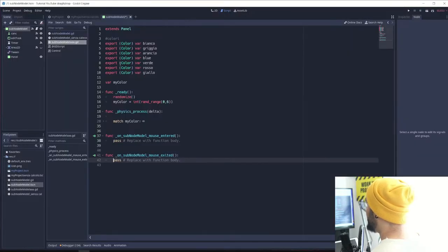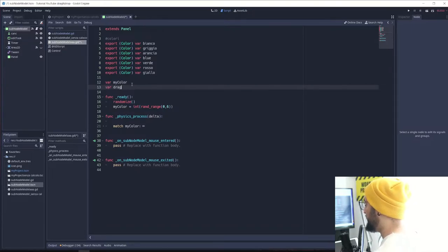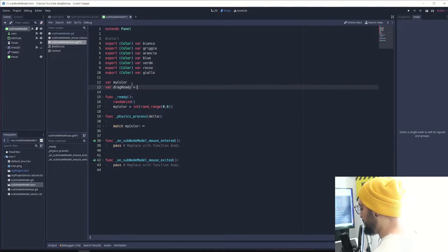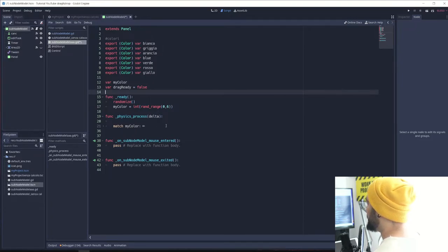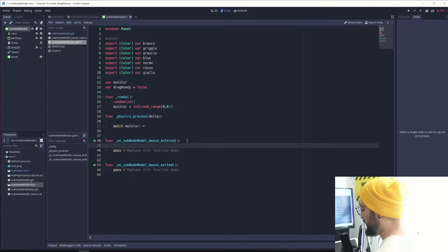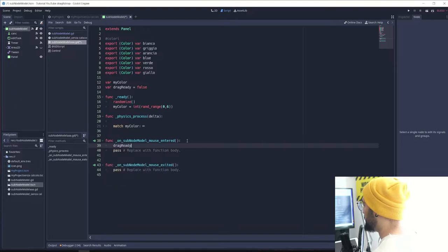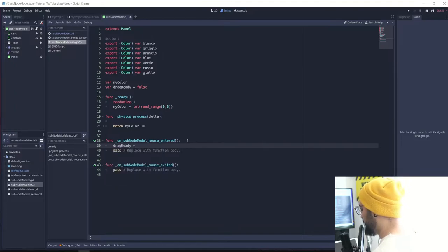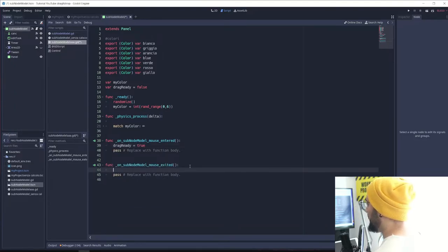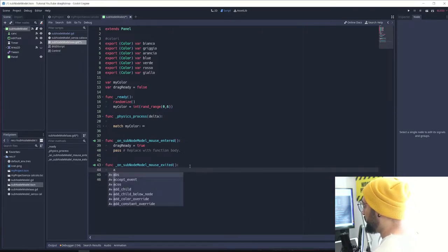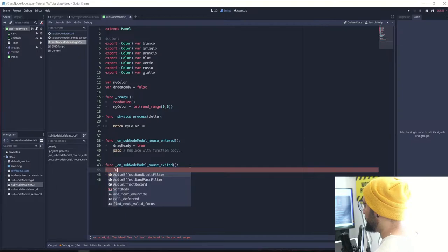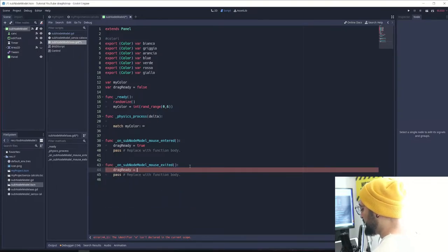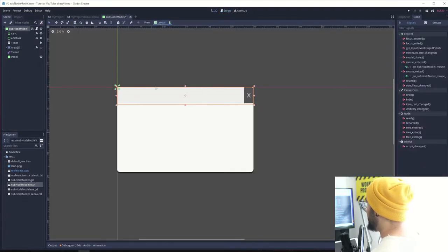We need a variable here called drag_ready. By default this is going to be a false value. When mouse goes inside of the area we're going to set this variable to true, and when the mouse is out from the clickable area we're going to set drag_ready to false. This way we detect if the mouse is located inside the panel.